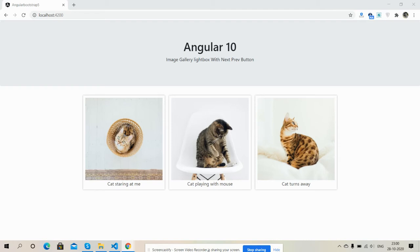So friends, before showing you the working example I must say please watch the video till the end and please subscribe my channel for latest Angular 10 updates. Here we go. So friends, on my screen you can see three images.